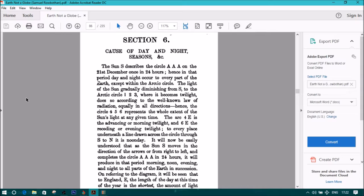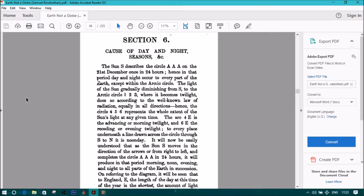The Sun S describes the circle AAA on the 21st of December once in 24 hours. Hence in that period day and night occur to every part of the earth except within the Arctic Circle. The light of the Sun gradually diminishing from S to the Arctic Circle 1, 2, 3, where it becomes twilight, does so according to the well-known law of radiation, equally in all directions.